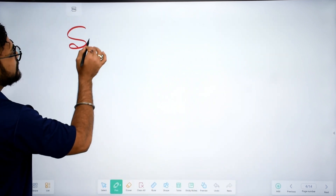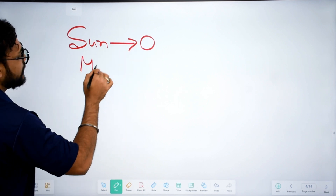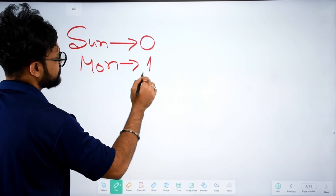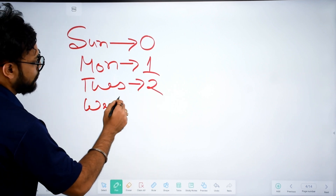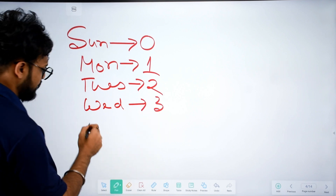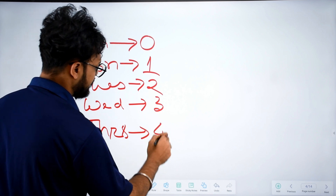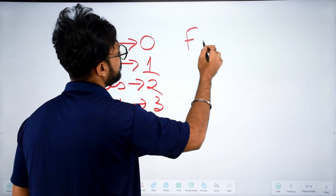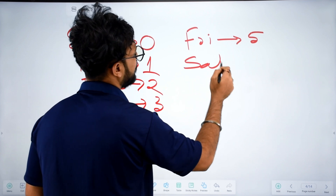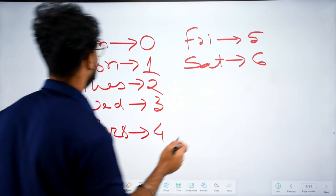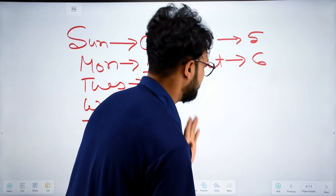I am going to talk about the day codes. Sunday code is 0, Monday code is 1, Tuesday is 2, Wednesday is 3, Thursday is 4, Friday is 5, and Saturday is 6.